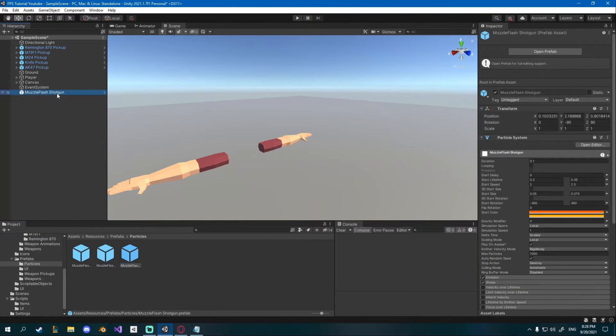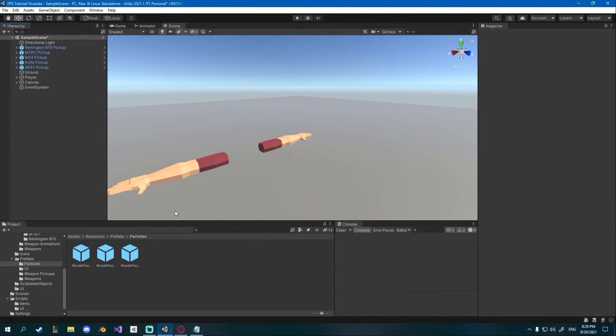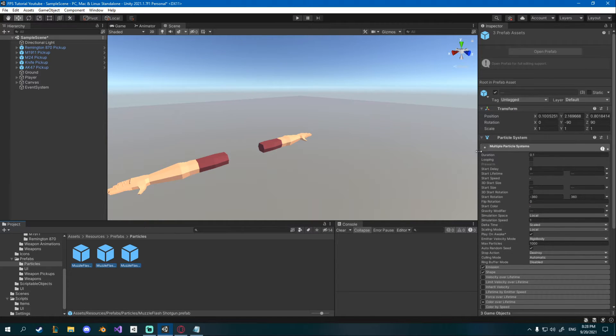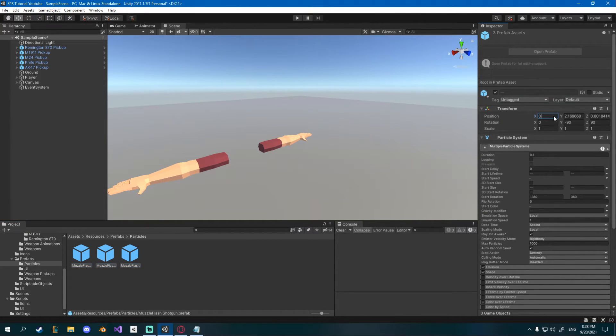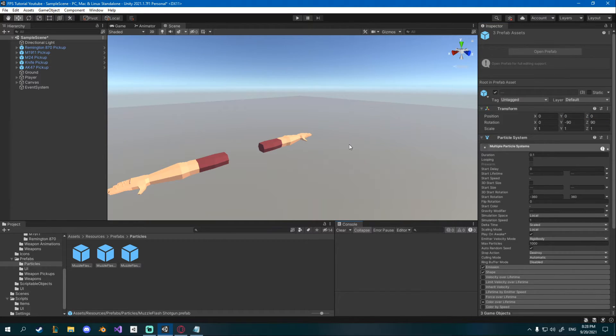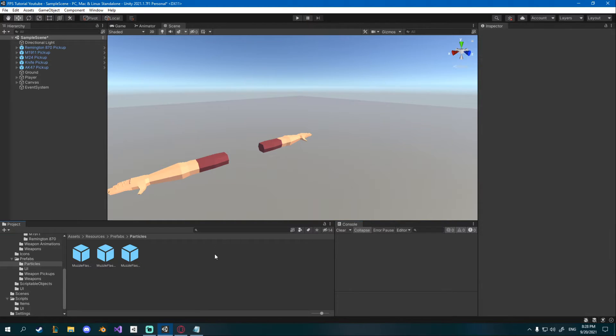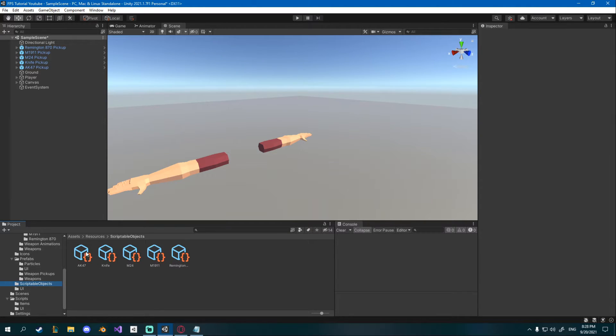Drag it down to make a prefab and delete it. Before we continue select all of your newly created particles and set the position to zero zero zero and now they won't have any kind of offset except on the rotation which is good.